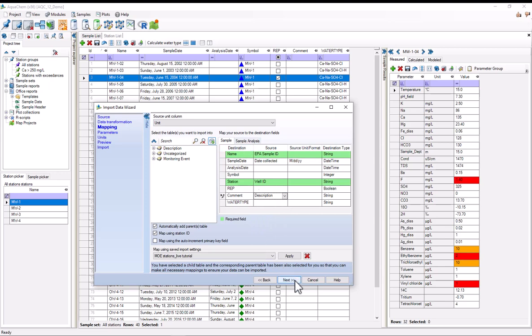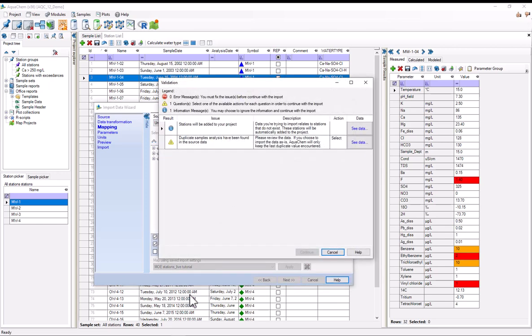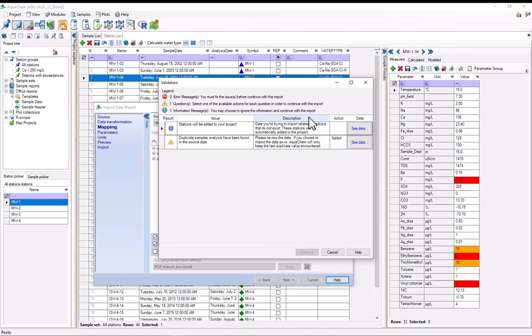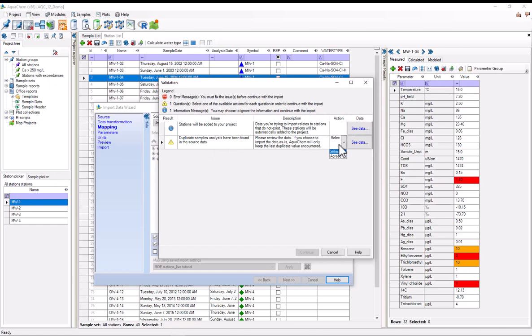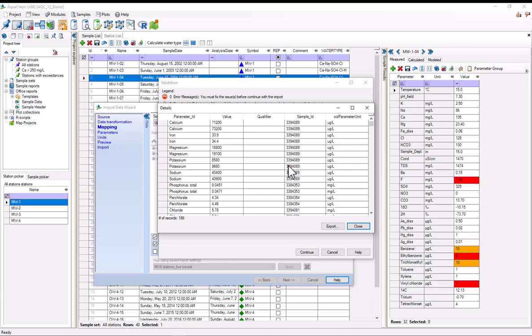But before I can do that, AquaChem has a couple notices for me. For one thing, there were a bunch of stations in this data that aren't in the project yet. Thankfully, AquaChem just allows you to automatically add these stations to the project. And I've got the ability to see which stations will get added by selecting see data. And it's also telling me that I've got some duplicate samples in my data. Here, I basically just acknowledge that AquaChem will only keep the last duplicate value. And I've got the option to see what the duplicates are by selecting see data here. And as you can see, we've got several results here. We've got the same sample ID.